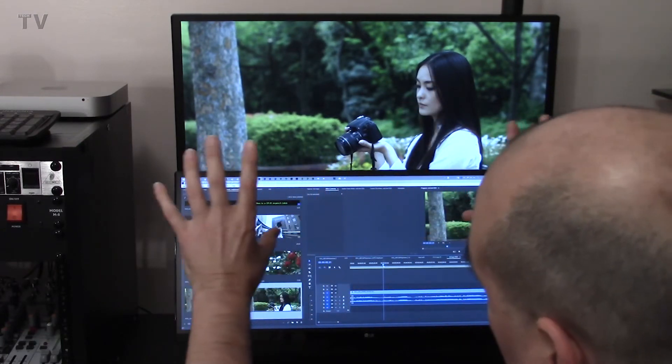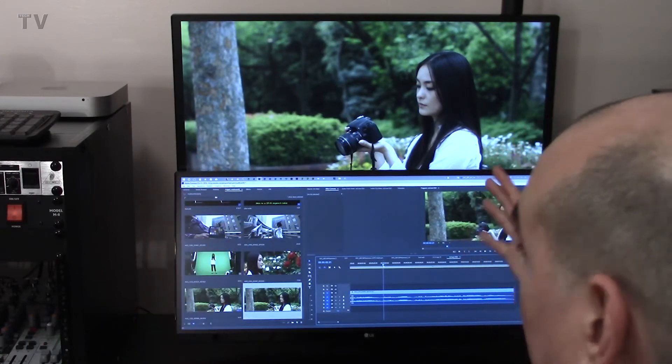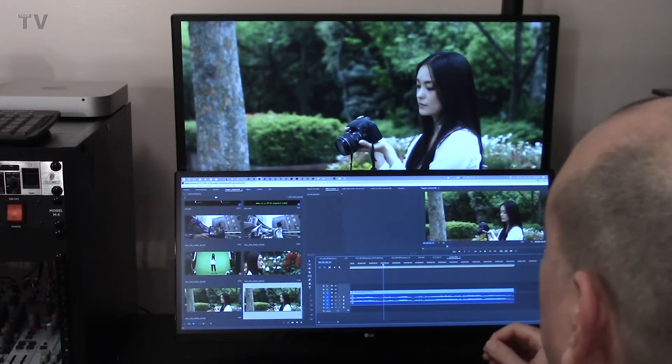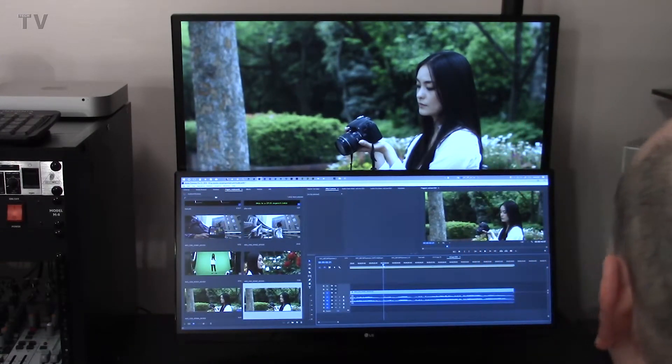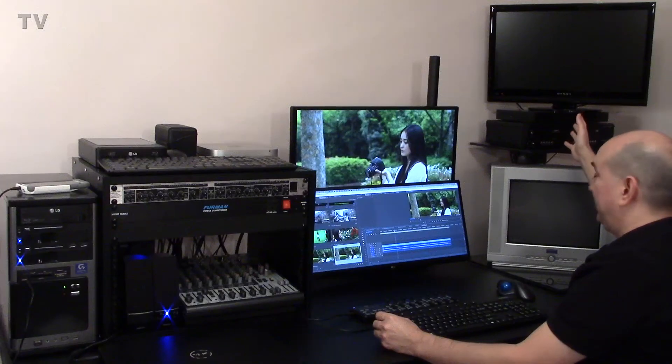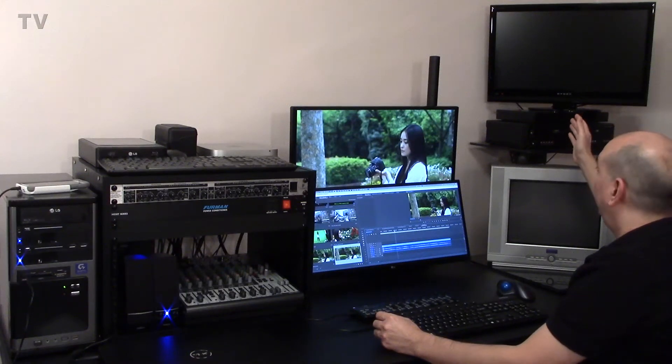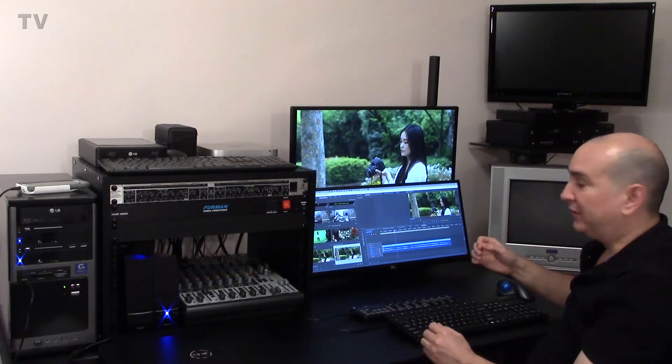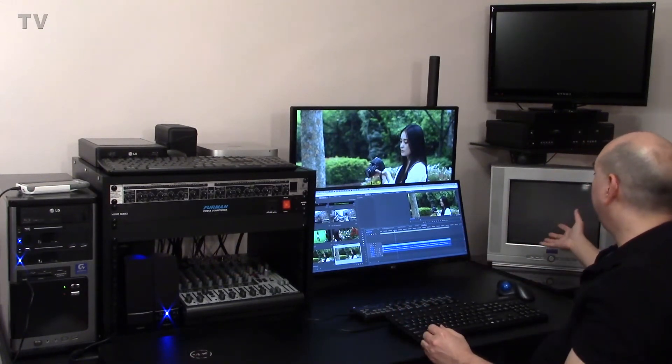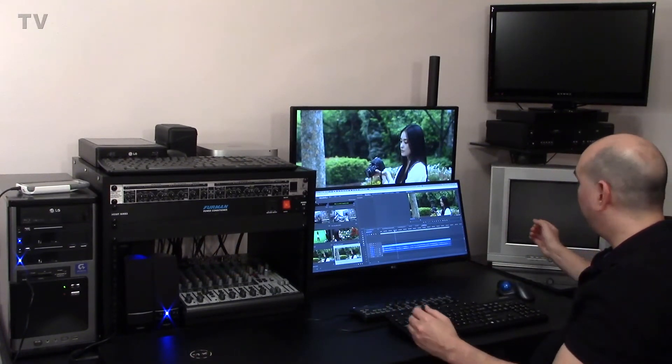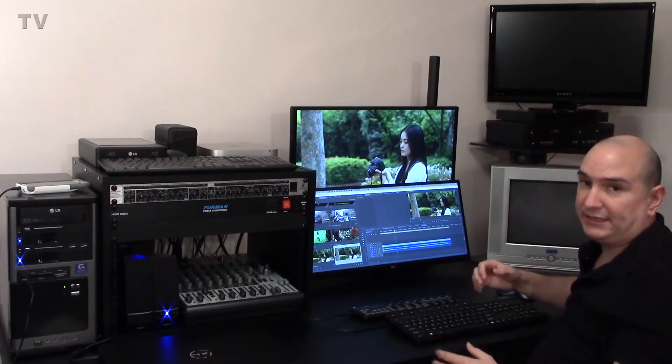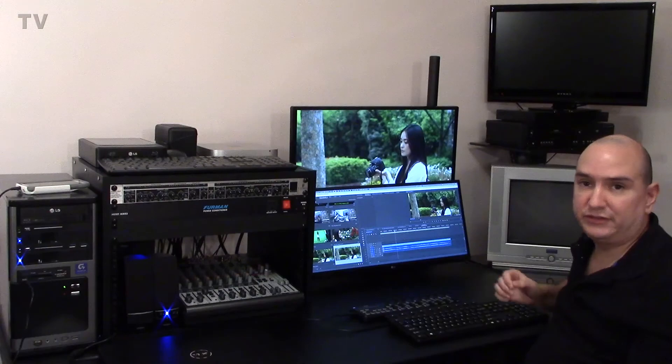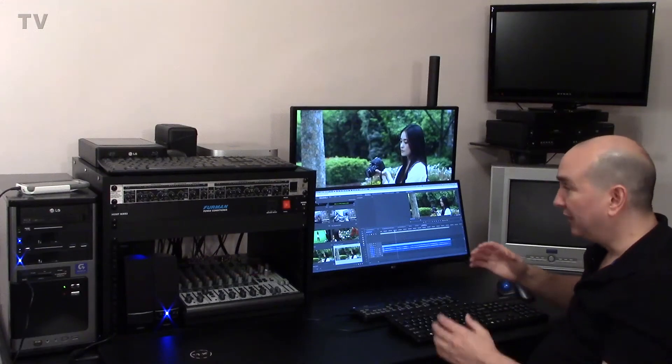Now, this is more for the cinematic 21 by 9 aspect ratio. That monitor I can use to edit for clients if they've got a 16 by 9 aspect ratio. And of course, I've got my 4 by 3 monitor in case I get standard definition projects.